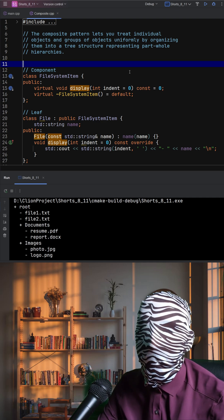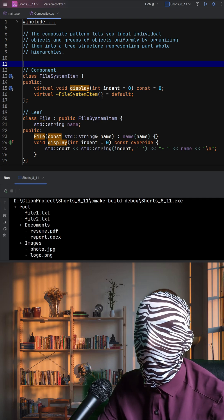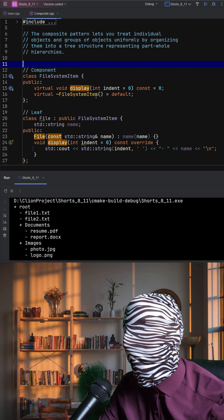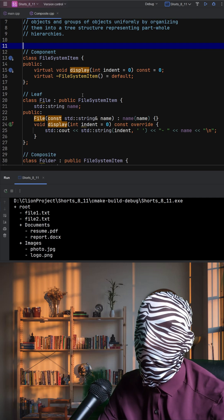The base class, FileSystemItem, acts as a common interface, declaring a display method.